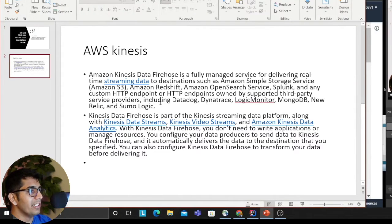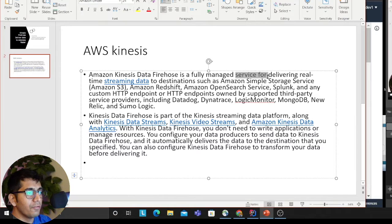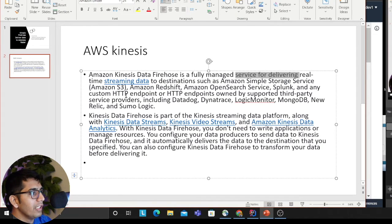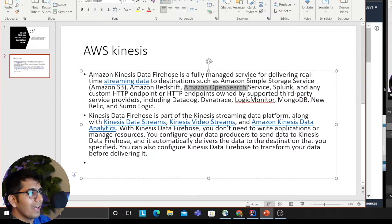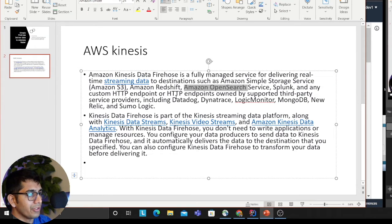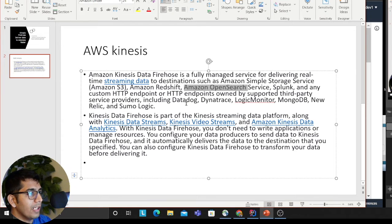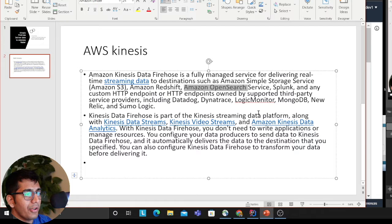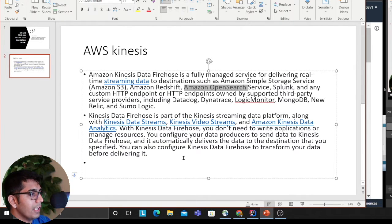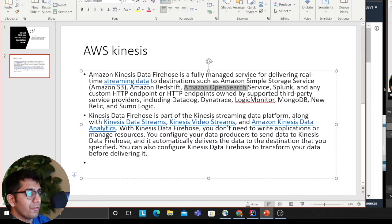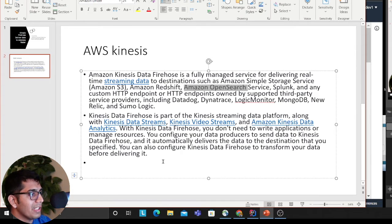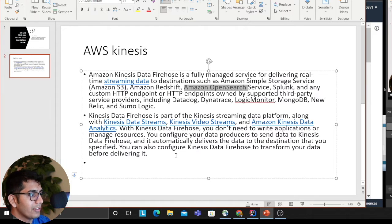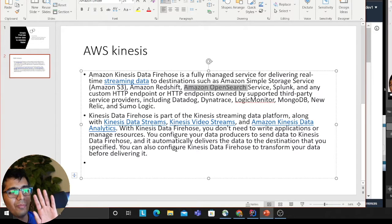Amazon Kinesis Data Firehose is a fully managed service for delivering real-time streaming data to destinations such as S3, Athena, Redshift, Amazon OpenSearch, Splunk, and any custom HTTP endpoints or HTTP endpoints owned by supported third-party service providers including Datadog, Dynatrace, LogicMonitor, MongoDB, New Relic, and Sumo Logic. Kinesis Data Firehose is part of Kinesis, a streaming data platform, along with Kinesis Data Streams, Kinesis Video Streams, and Kinesis Data Analytics.